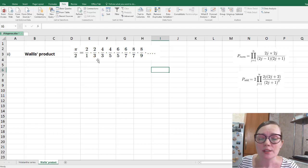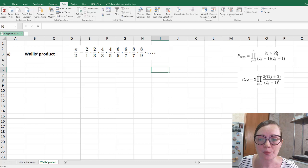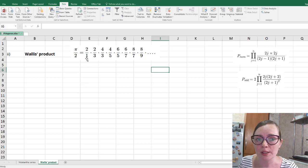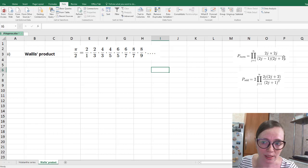Let me explain how these formulas work. If we want an even number of factors, we split this product into pairs — the first and the second, the third and the fourth, and so on. Each pair is written under the product sign. In the numerator there are the same even numbers: 2·2, 4·4, 6·6, 8·8, and so on. In the denominator of each pair, we have one number which is smaller by 1 than the number in the numerator, and one number which is larger by 1.